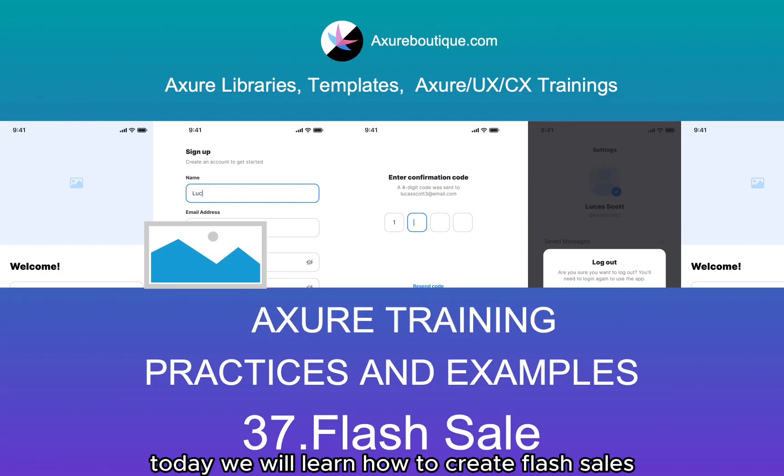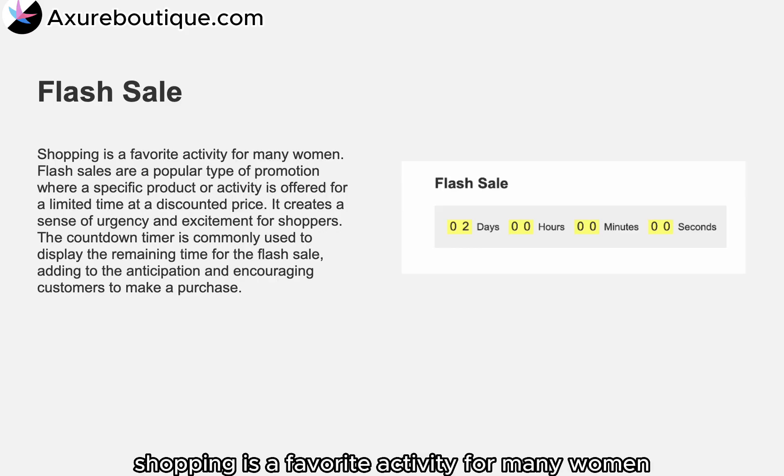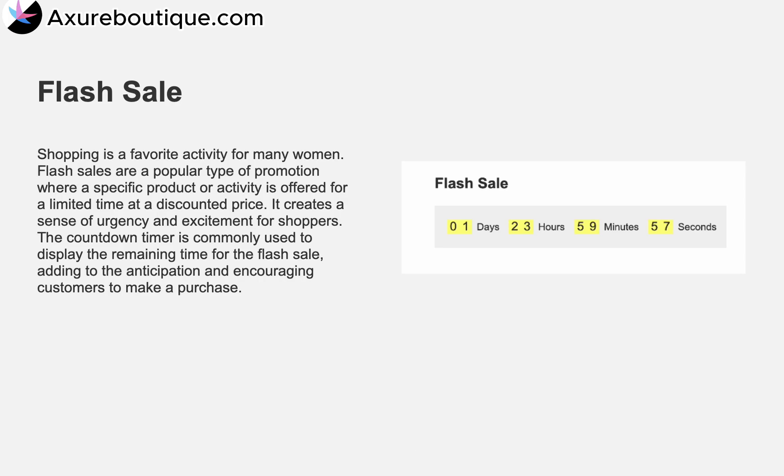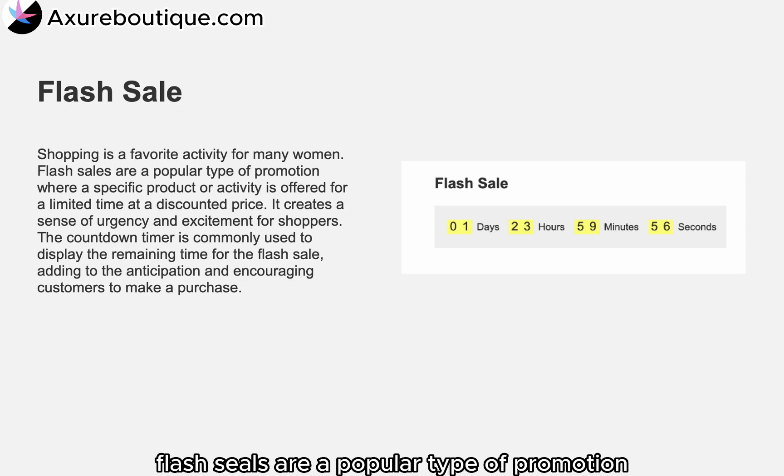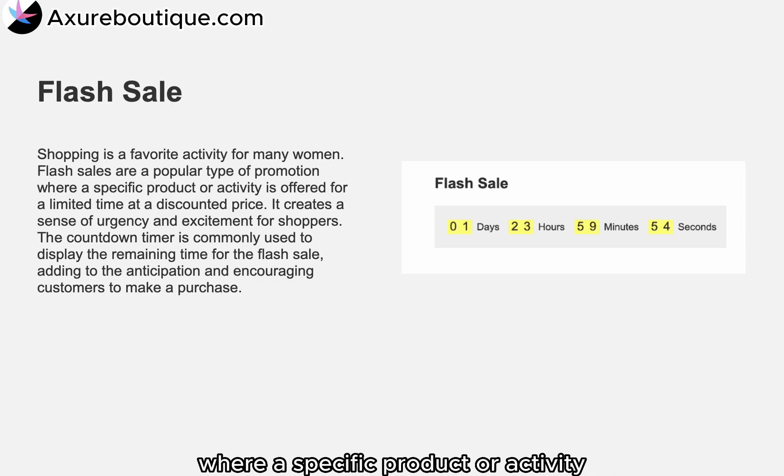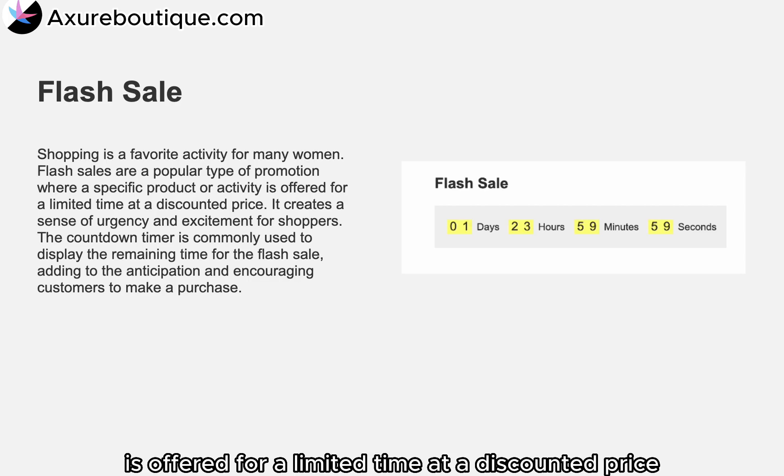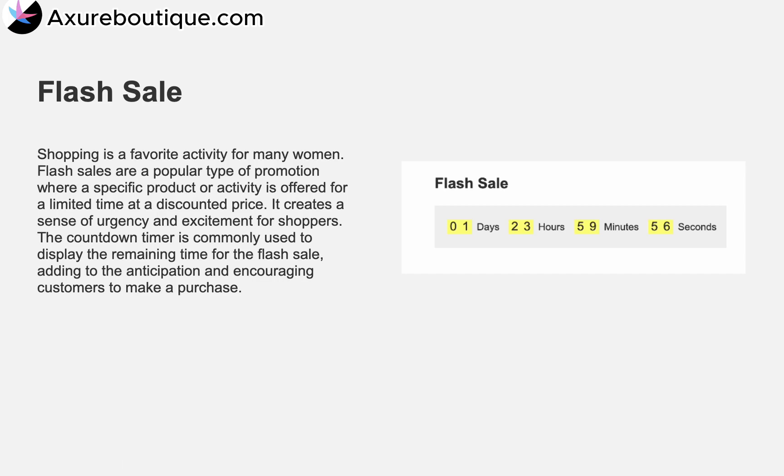Hello everyone, today we will learn how to create flash sales. Shopping is a favorite activity for many women. Flash sales are a popular type of promotion where a specific product or activity is offered for a limited time at a discounted price.